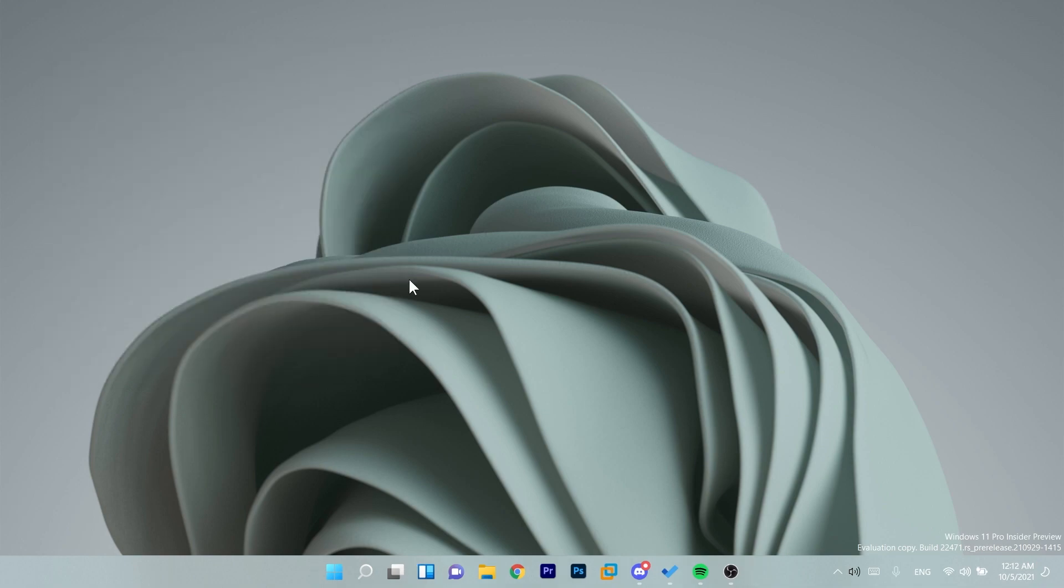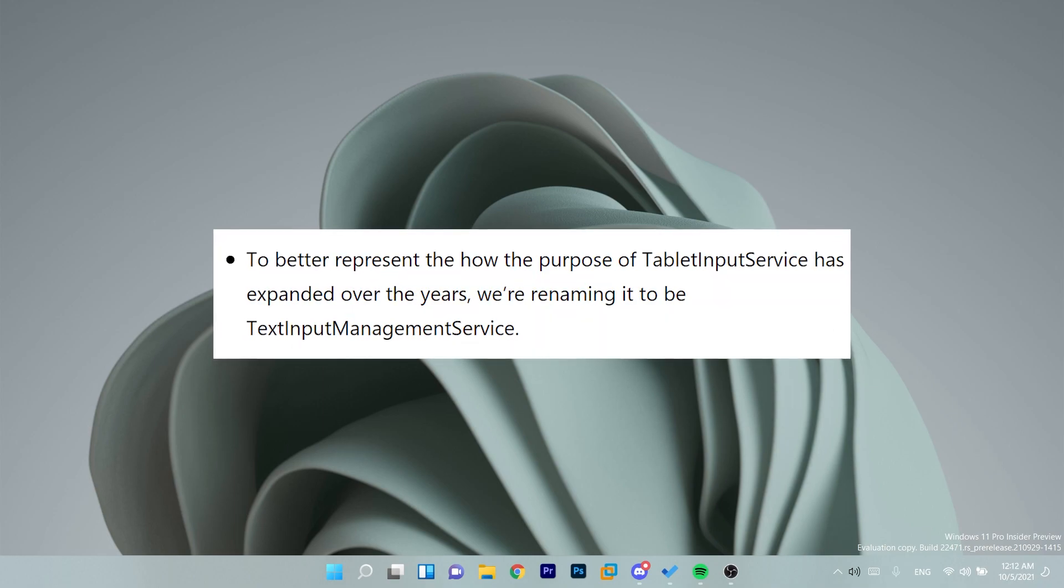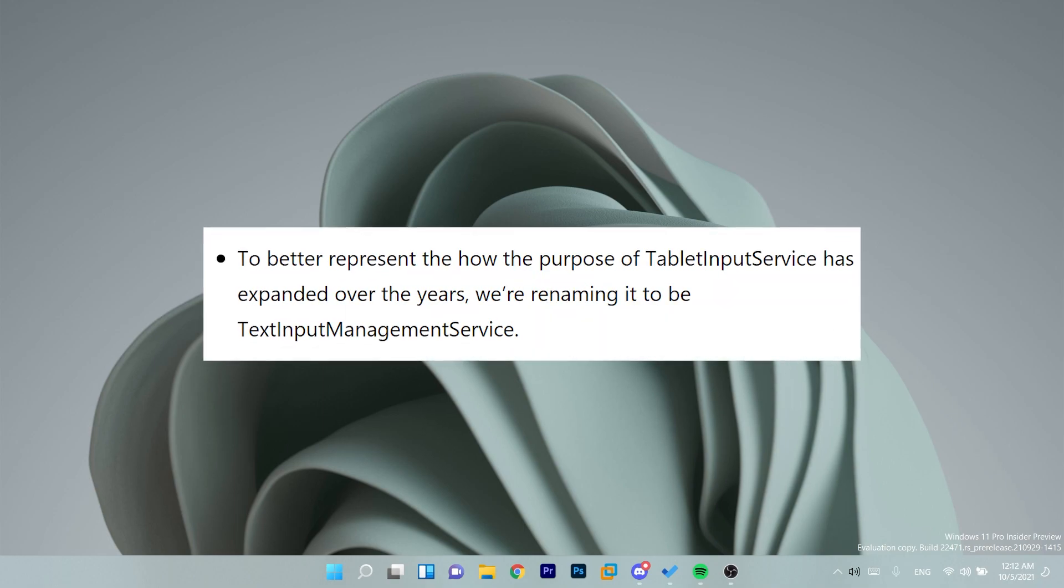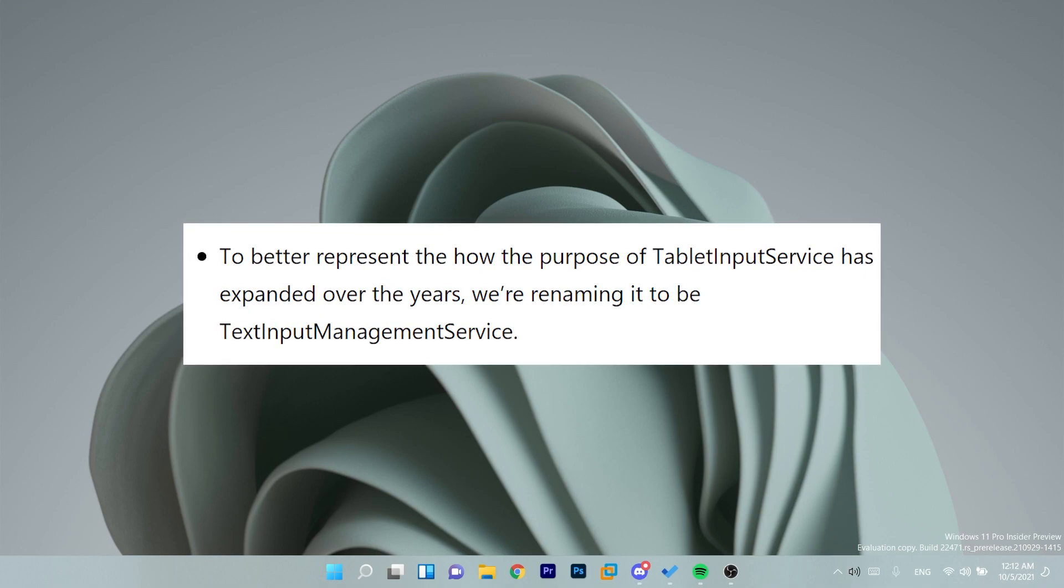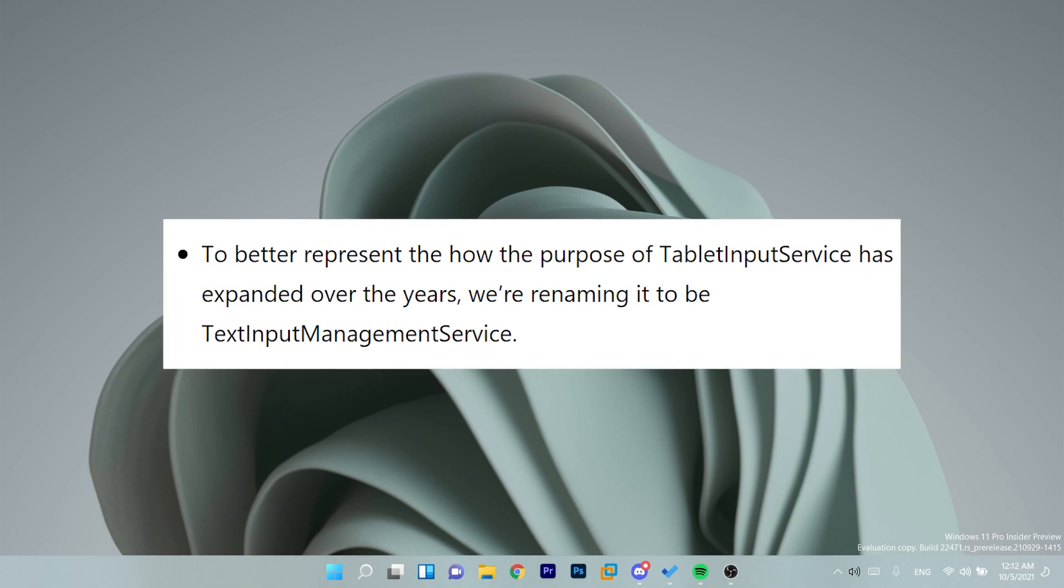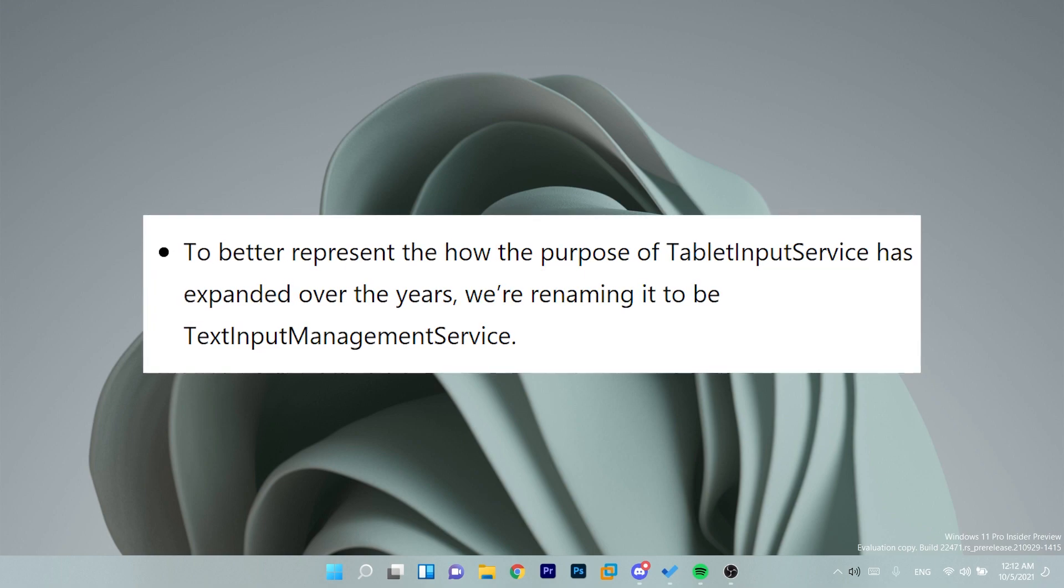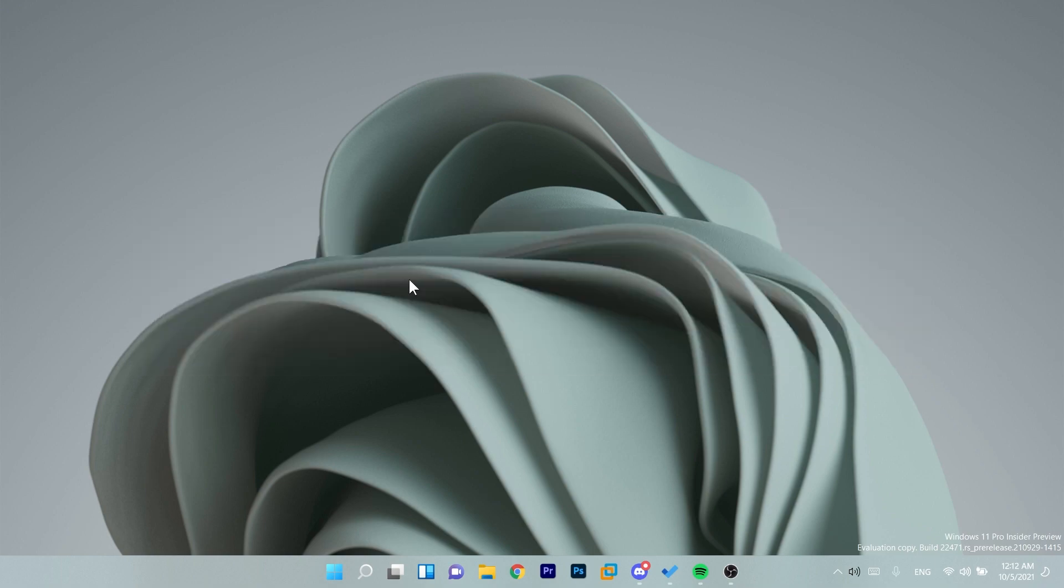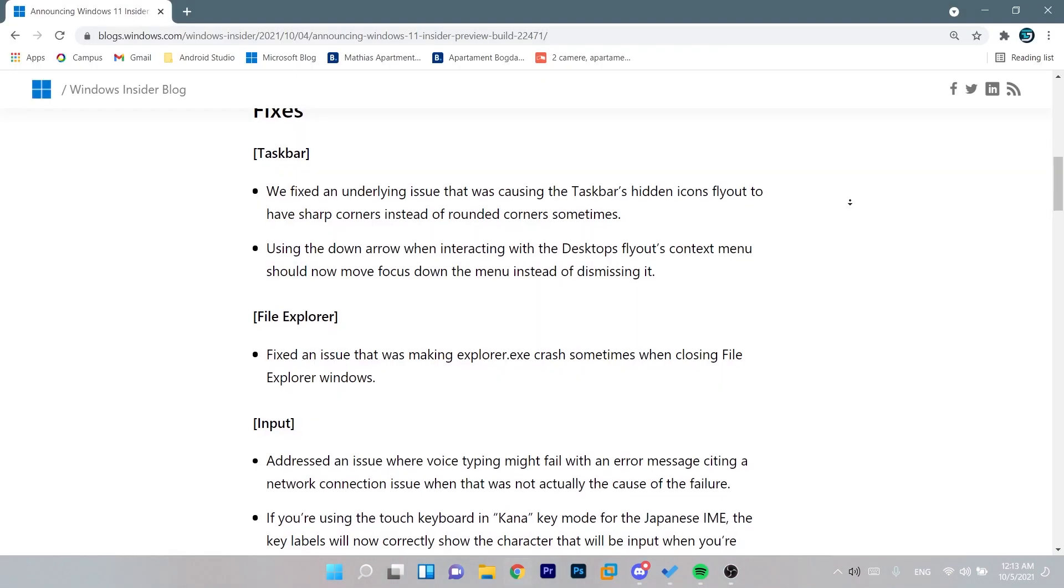Basically this build only contains some fixes to a few issues and the only change is that they changed tablet input service to text input management service. Basically they renamed an official function from Windows 11. The reason for that is that the tablet input service has expanded over the years and they are renaming it to better represent the purpose of that function.